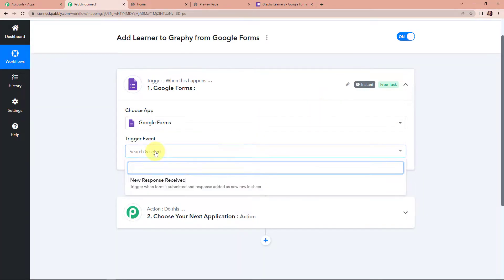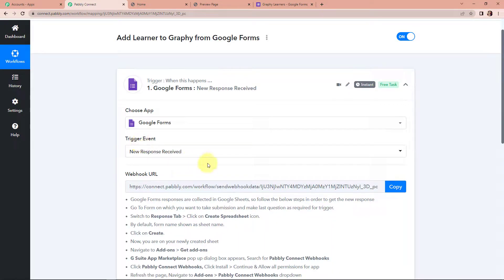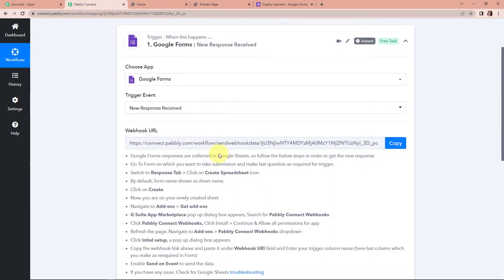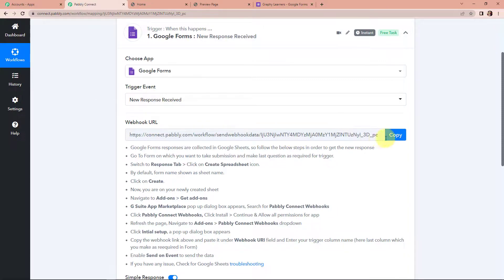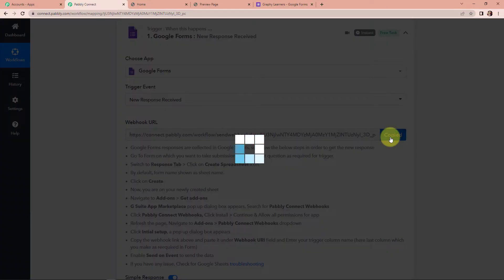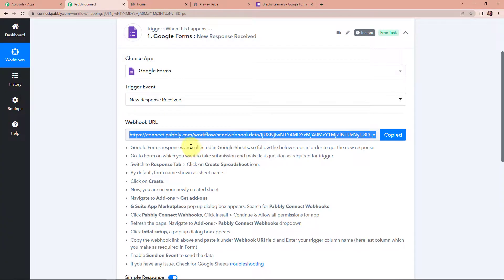The trigger event would be New Response Receipt. Once done, here we have received a webhook URL which is going to act as a bridge for connecting Pabbly Connect with Google Forms. I'm going to copy this and then follow the steps to set up this connection.